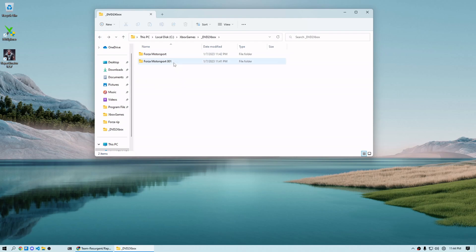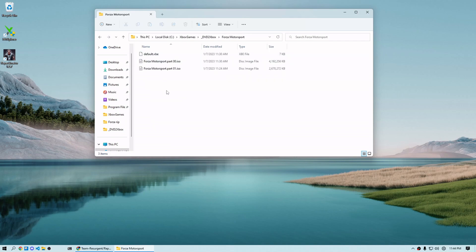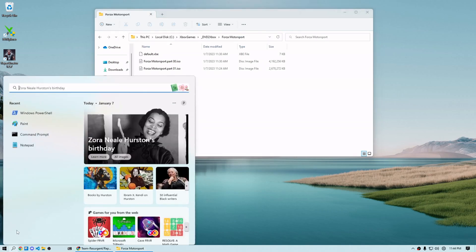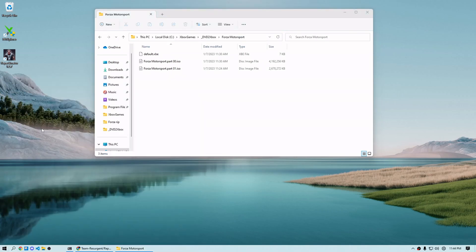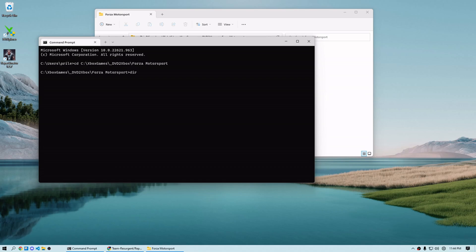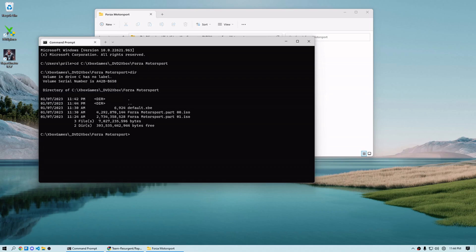So first things first, once we've verified that our dump is good, we technically don't need the second file. So it's a waste of space. Let's get rid of it. Next thing we need to do is combine these into a single ISO to be able to feed into Repackinator. So we want to copy the file path and open it in command prompt. So we're going to change directory into where we know our ISOs are. We're going to verify that the ISOs are here by running a quick directory command.